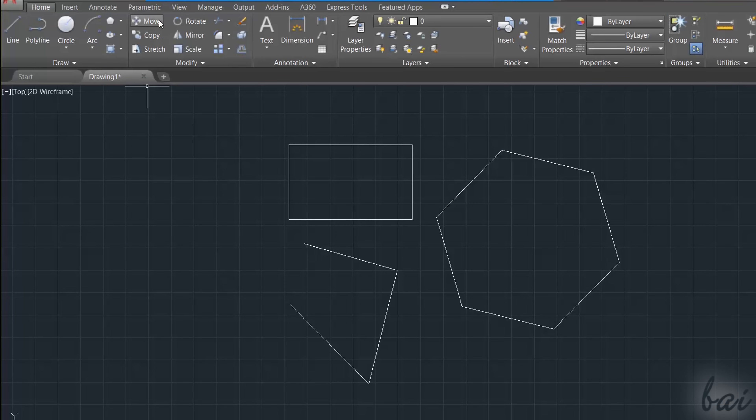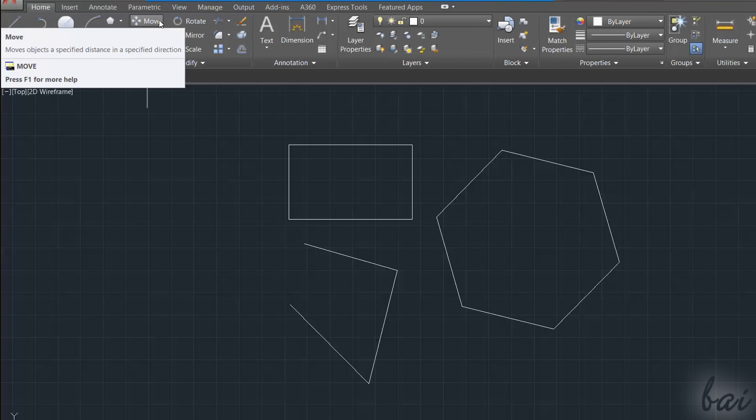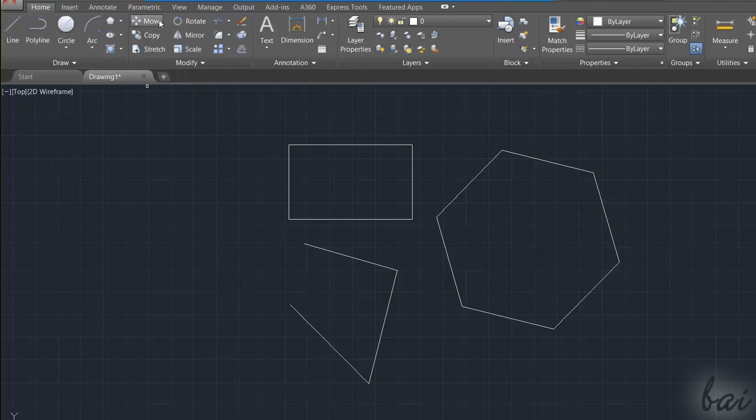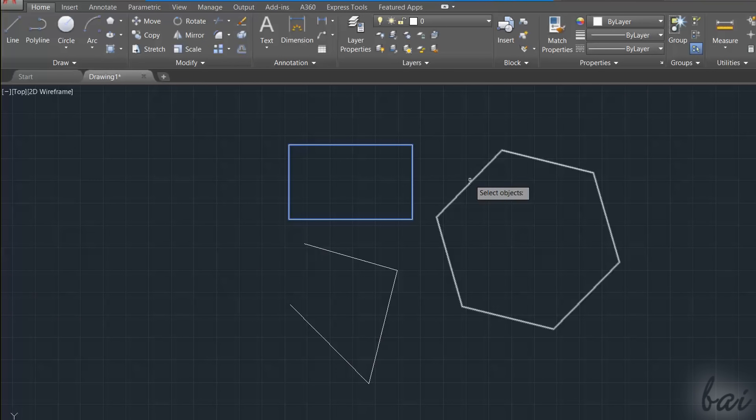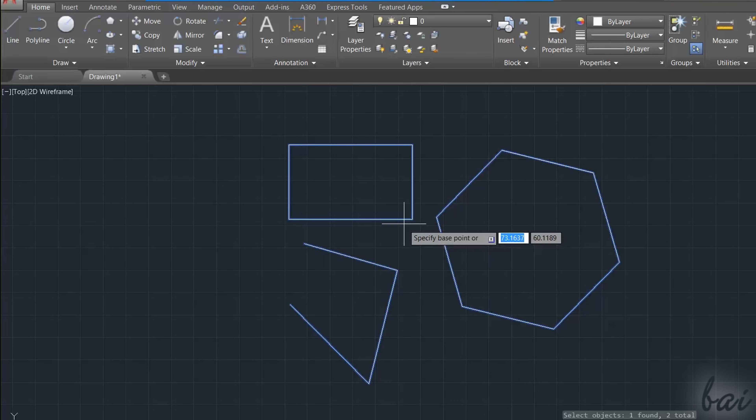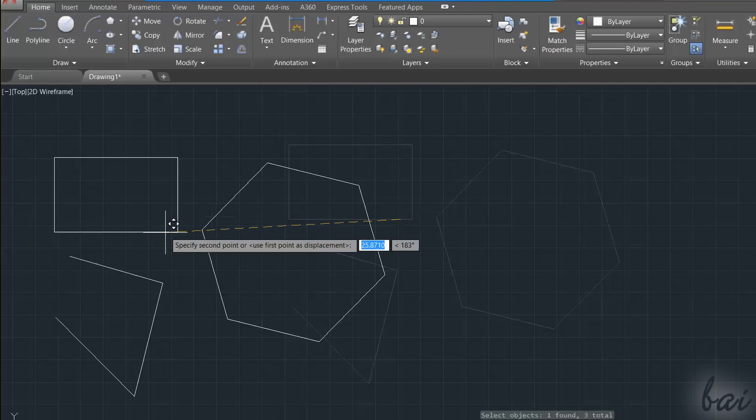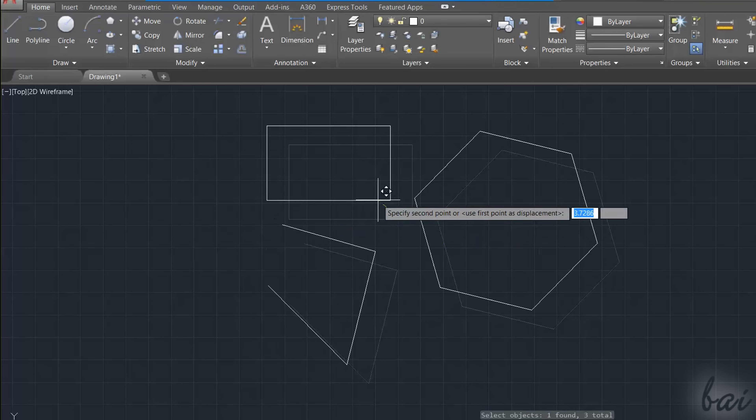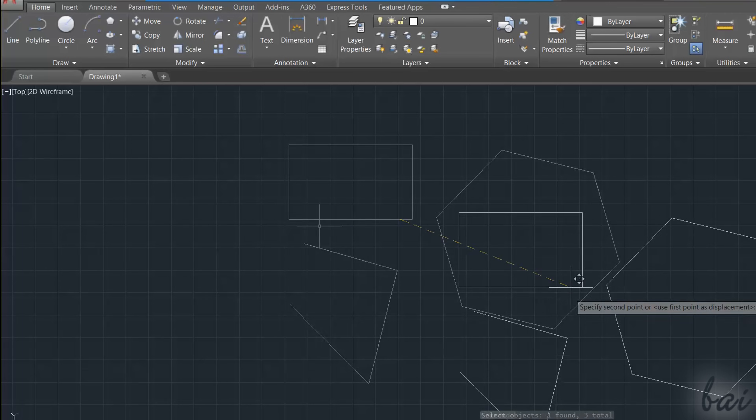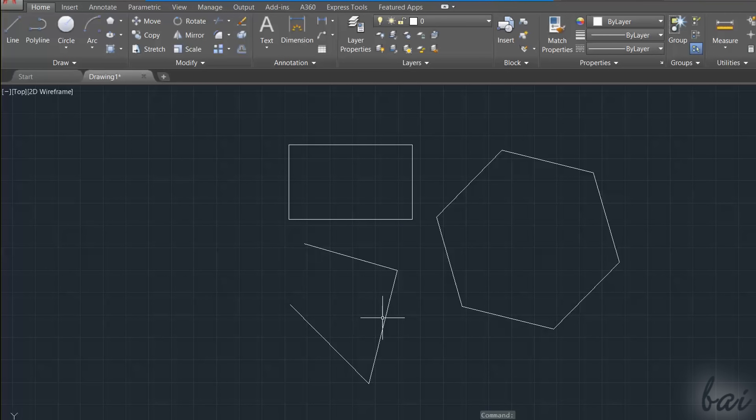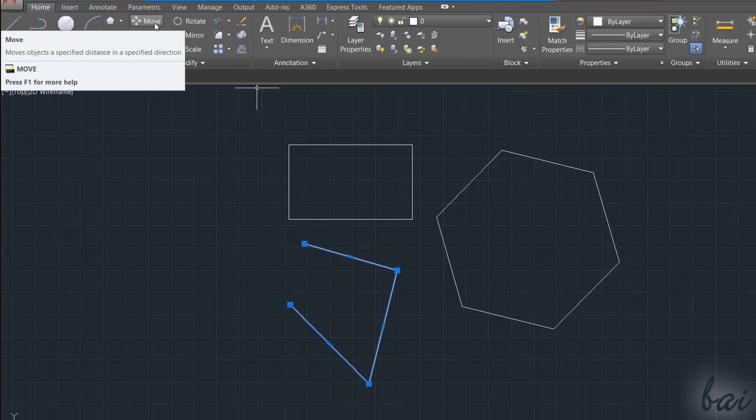You can use the Move tool in two ways. You can enable the tool first, and select all the objects to be moved, applying with the Enter key. Then, just click and drag from any object point to start moving. Or else, you can select all your object first, and then enable the Move tool.